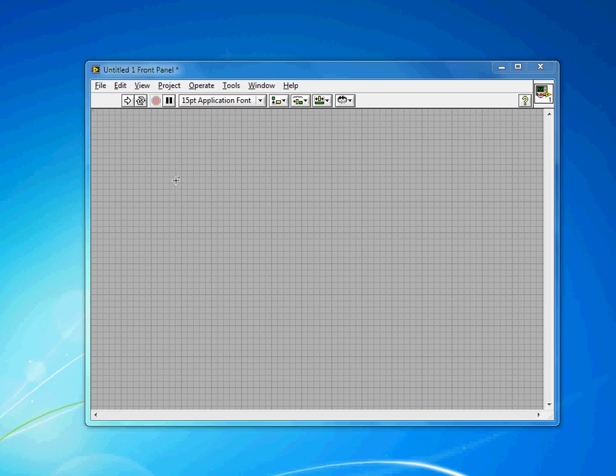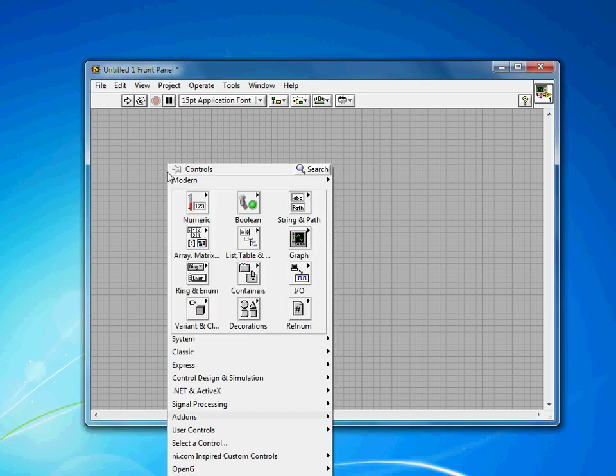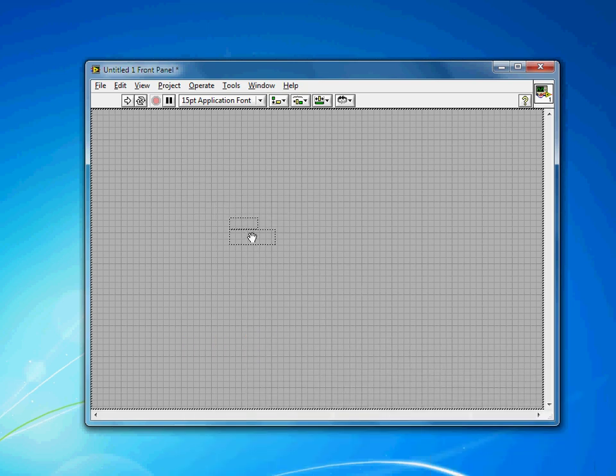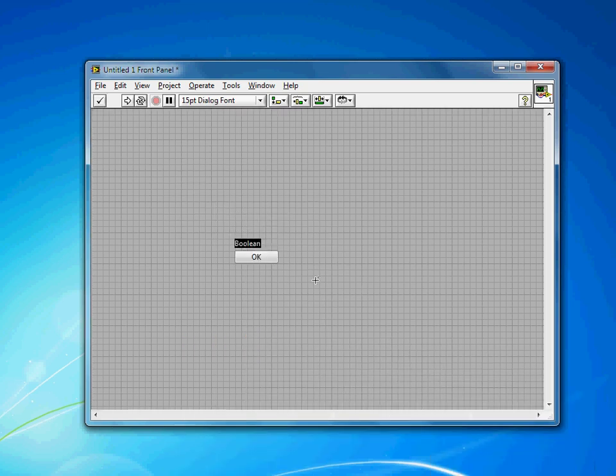So to do this in LabVIEW, just right-click and add a Boolean button. I like to use the system ones when I'm developing for Windows machines, just because they look more familiar for users.